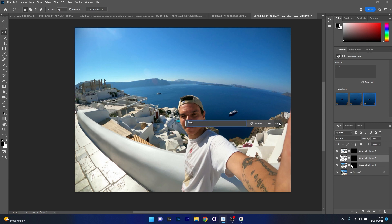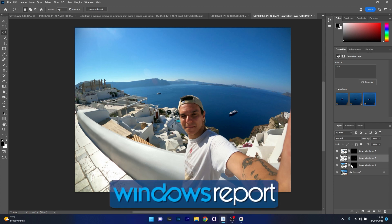So what do you think about it? If you liked this video and the way we played with this generative AI, make sure to hit the like button and subscribe to our channel for more interesting videos. Thanks for watching and see you next time.